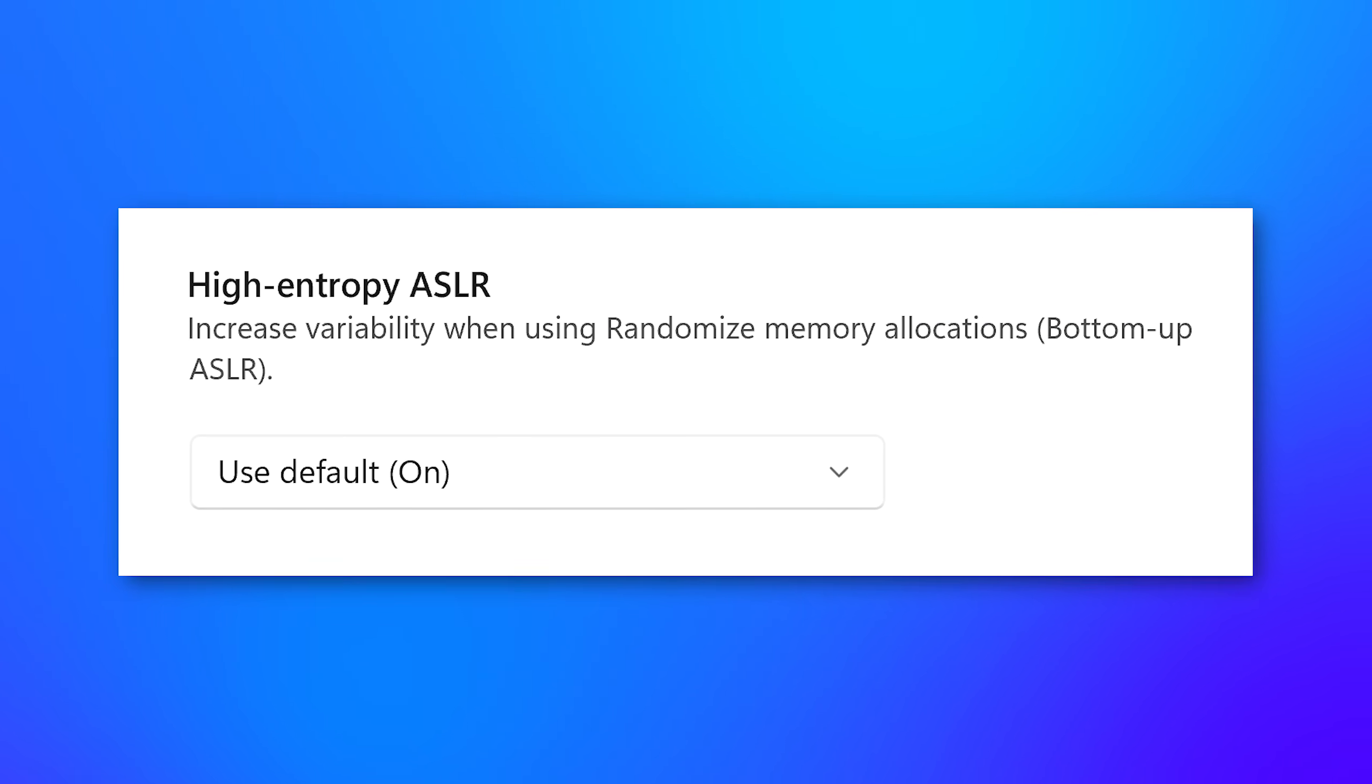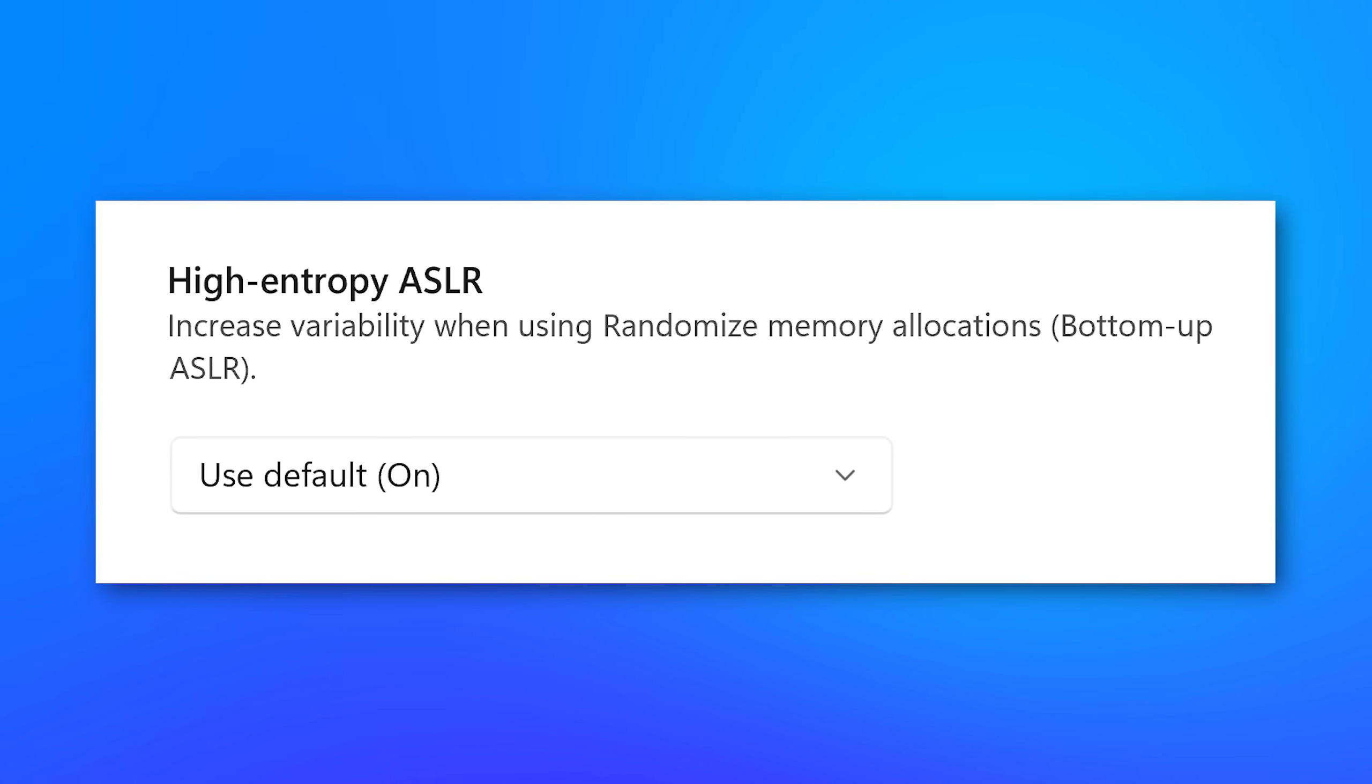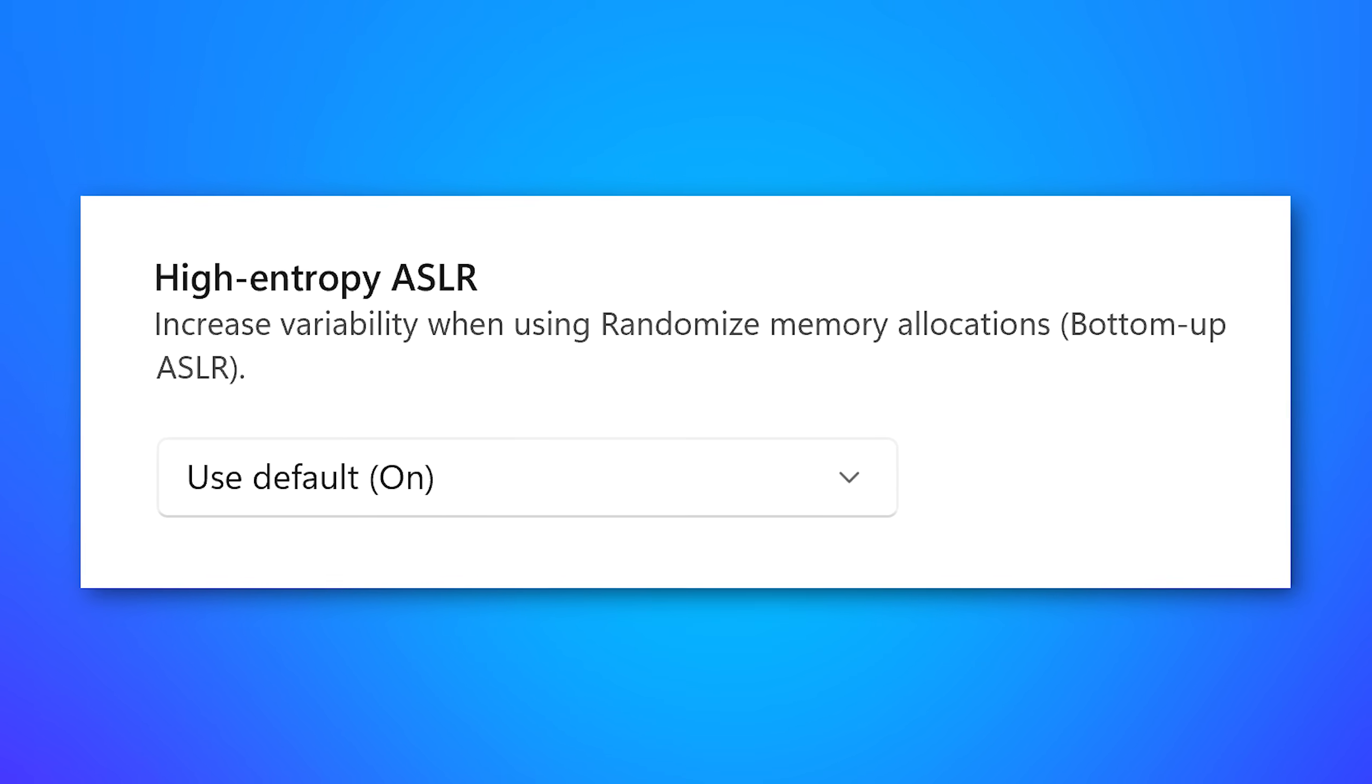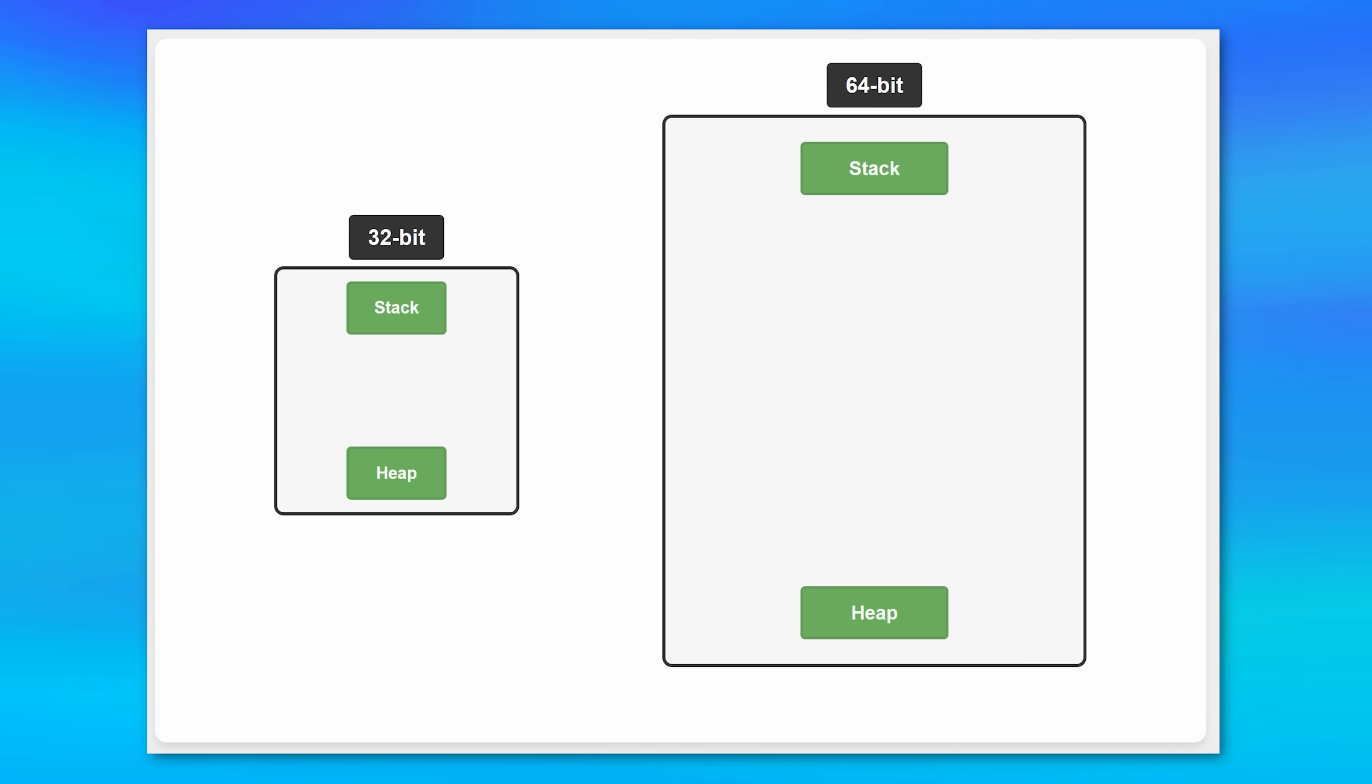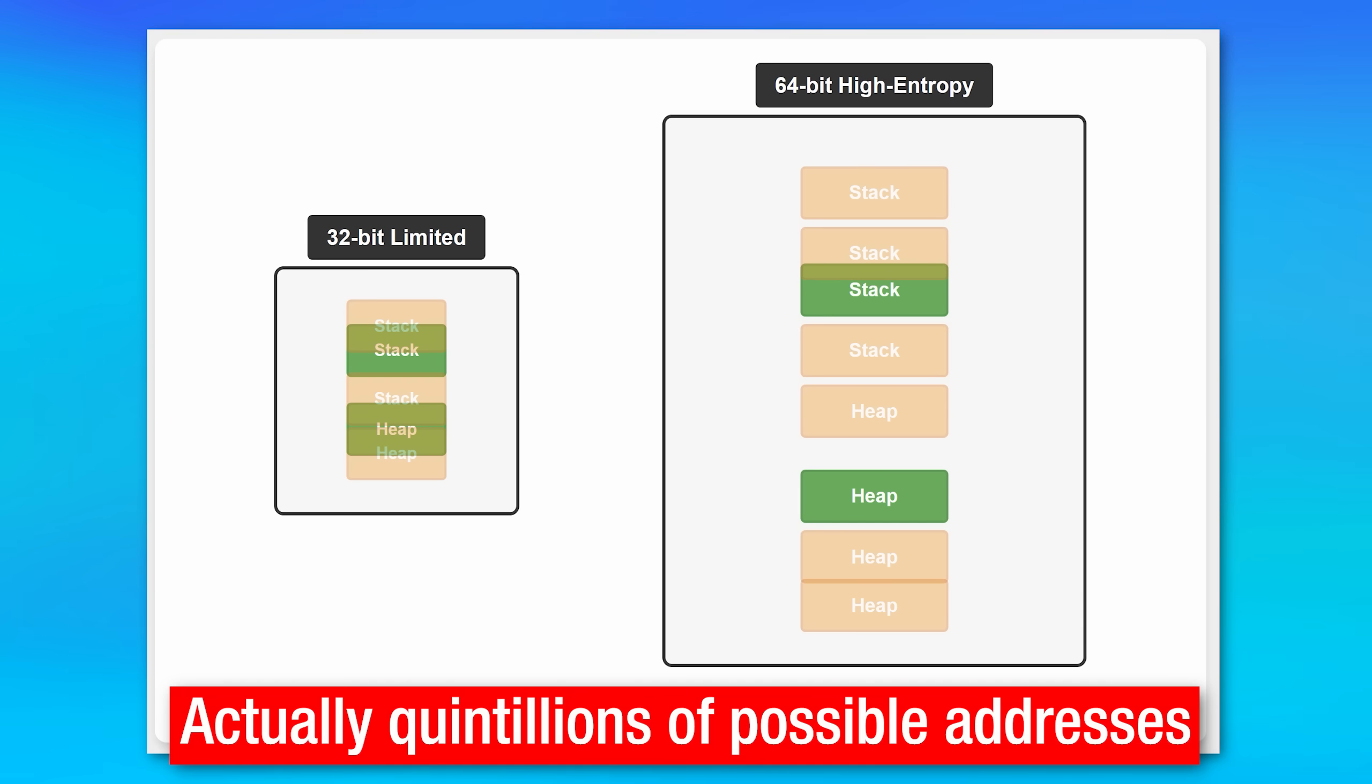Next up, we have the setting called high entropy ASLR. And this one is described as increased variability when using randomized memory allocations, also bottom up ASLR. Basically, this just means that if an app is 64-bit or it's 64-bit aware, it's going to have way more possible addresses assigned to it randomly, as opposed to what it would if it was 32-bit, which is only going to get four gigabytes of space. If it's 64-bit, it can be up to hundreds of terabytes and Windows kind of abstracts that right away. So even if you get assigned an address that's at a hundred terabytes, even if you don't have a hundred terabytes of RAM, which you probably don't, Windows internally redirects it. So that's what that means. So basically it just makes it a lot harder if a hacker were to randomly check some address that it would have any chance of finding anything useful. Unless of course they knew exactly what to look for, which is possible, but harder.